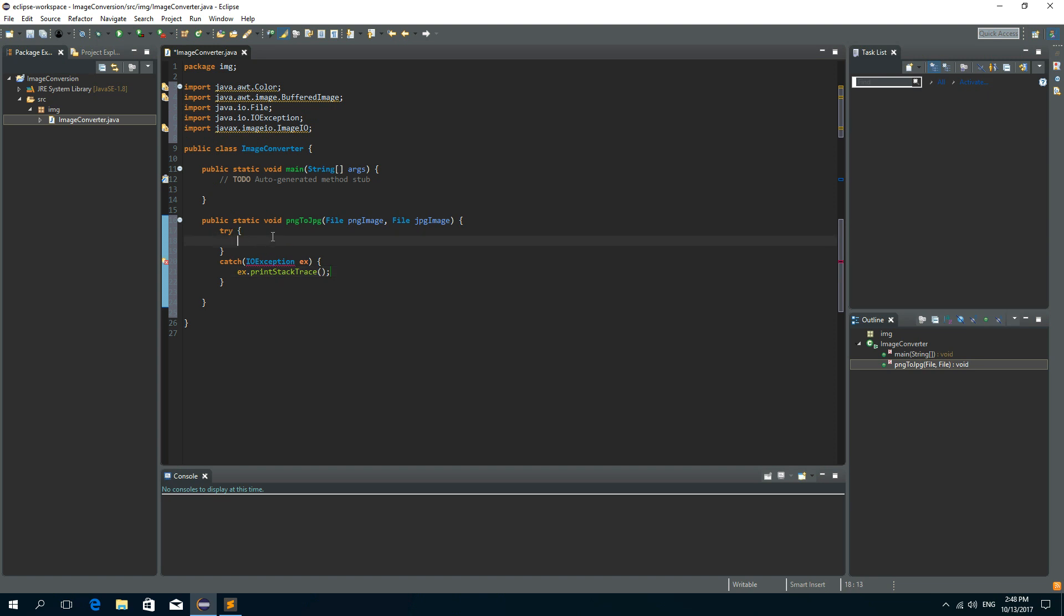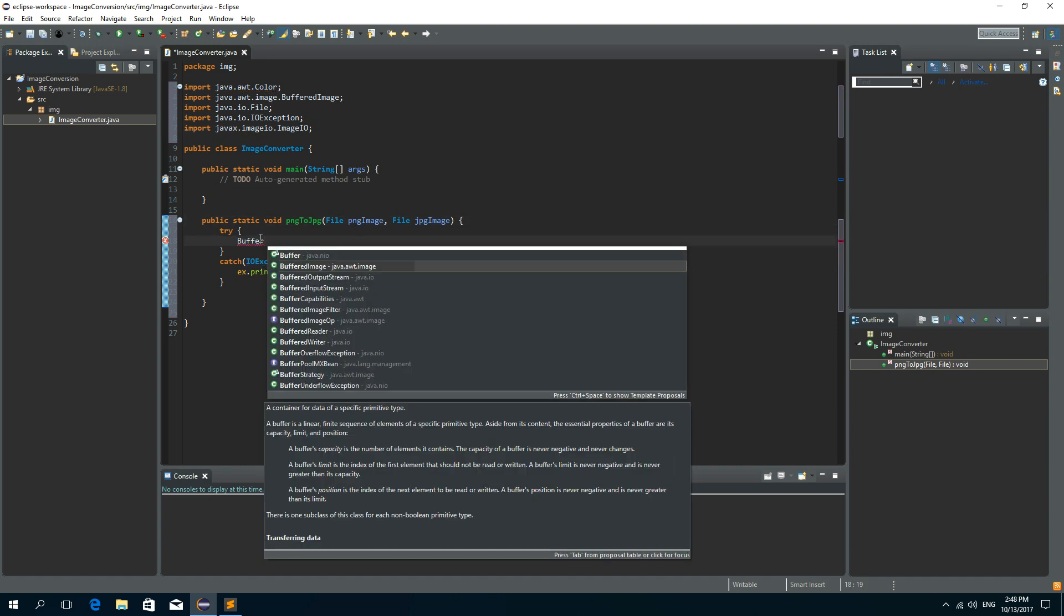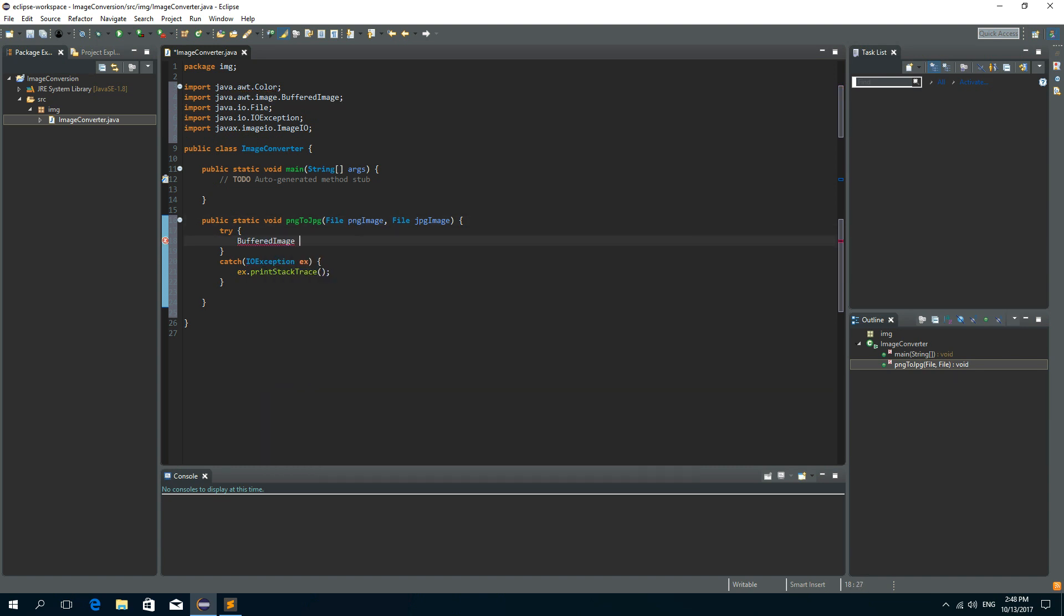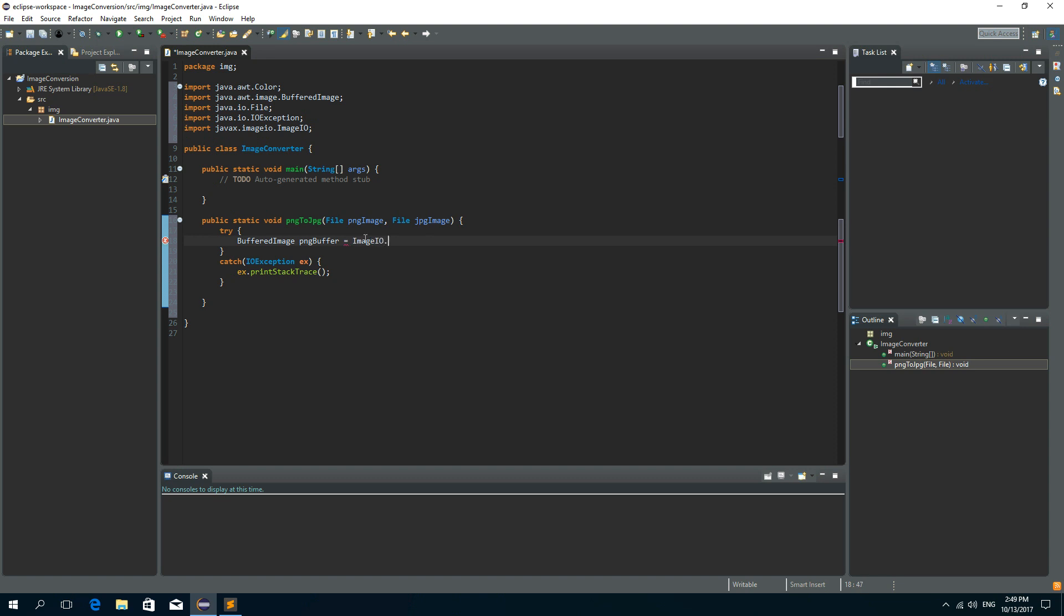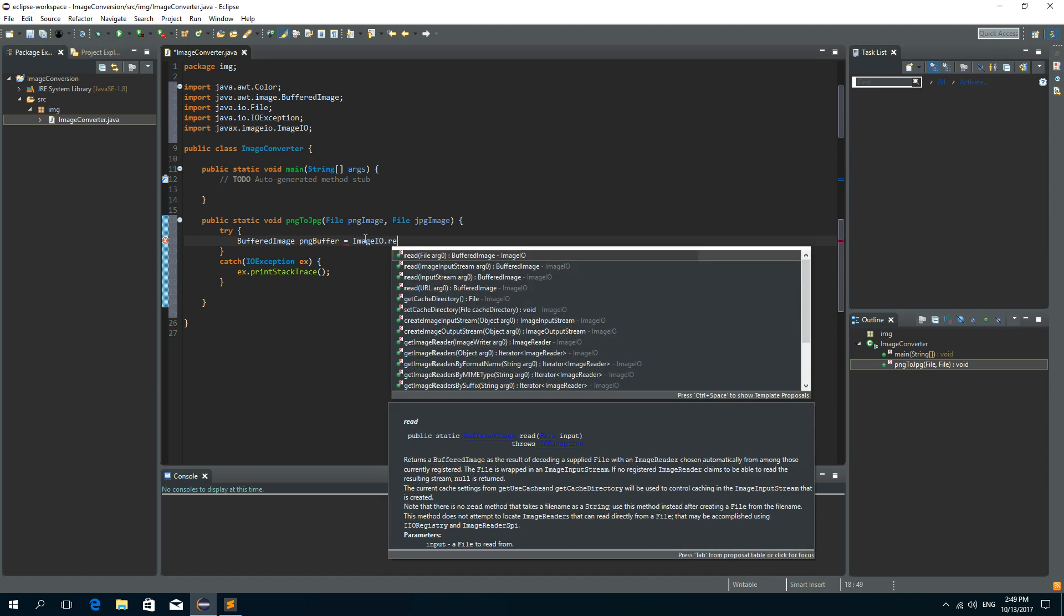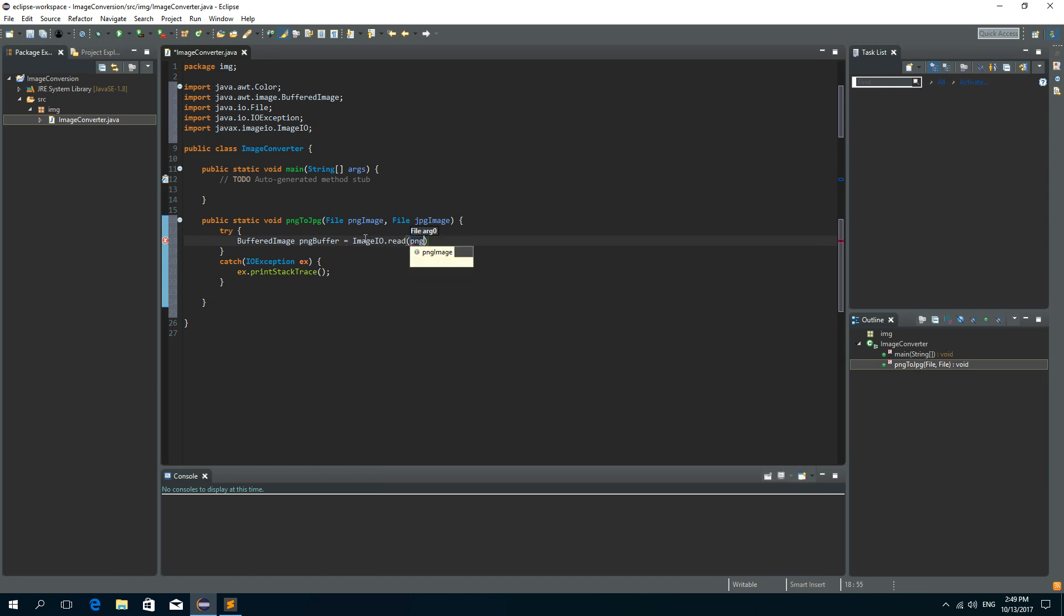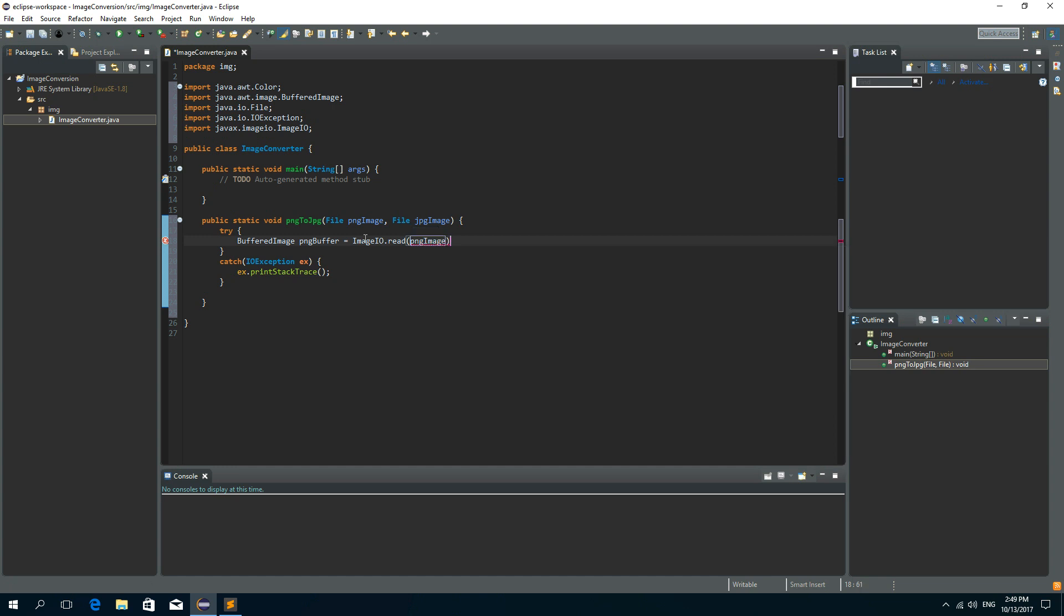Inside of this try block we need to create a buffered image from the original PNG image. So write buffered image and let's call this a PNG buffer. And it will be a buffer from this PNG image. So we need to read the PNG image, image IO, read and we want to read a PNG image file.